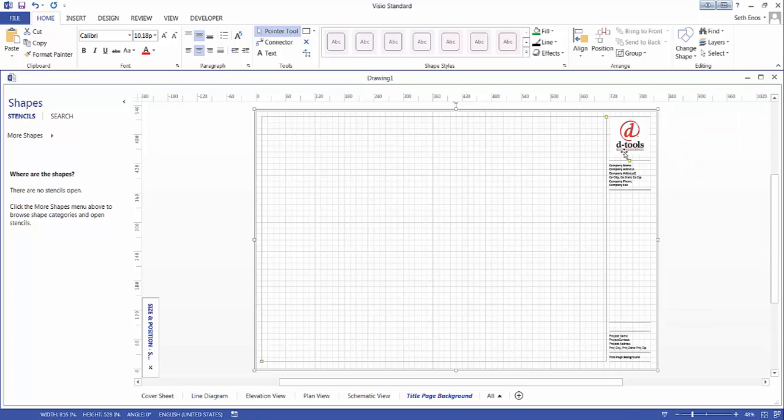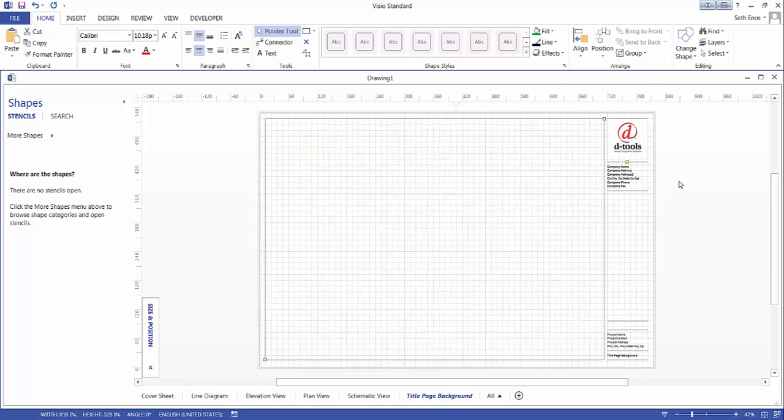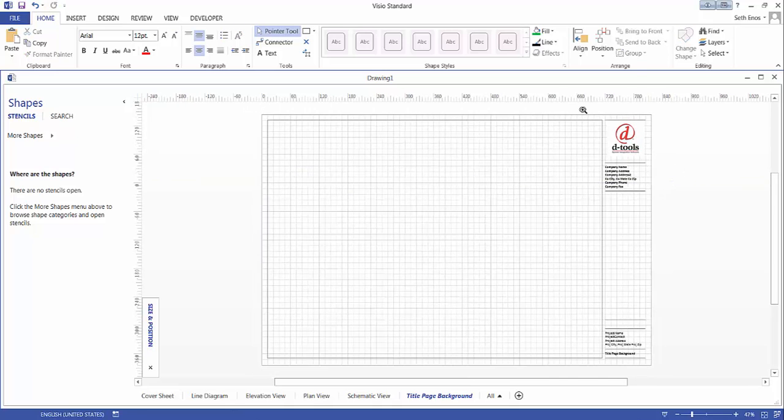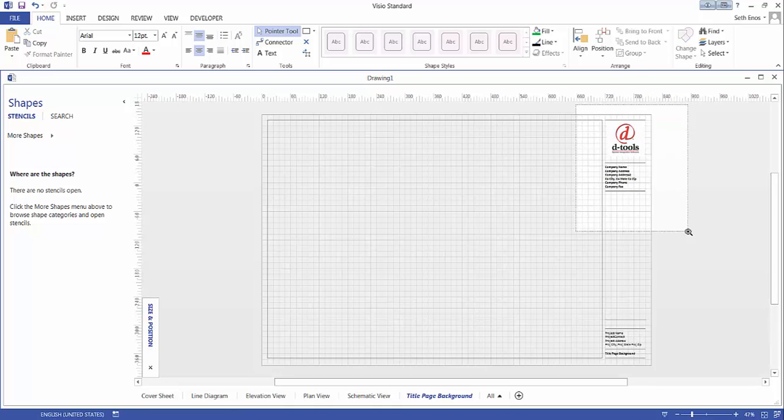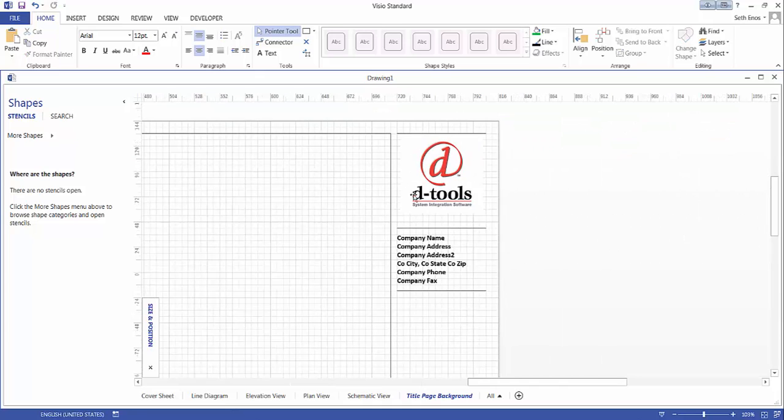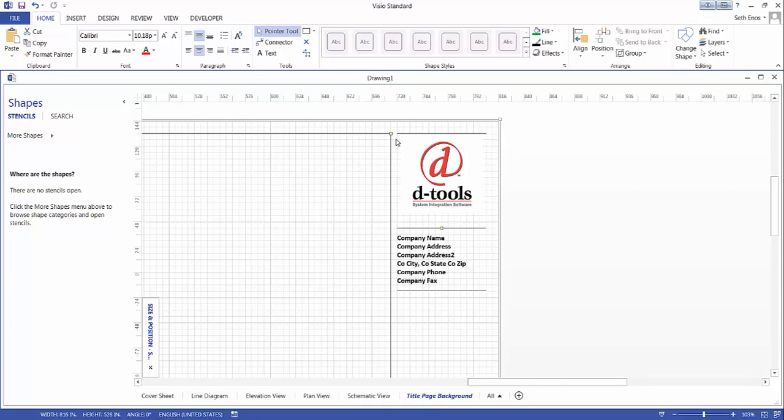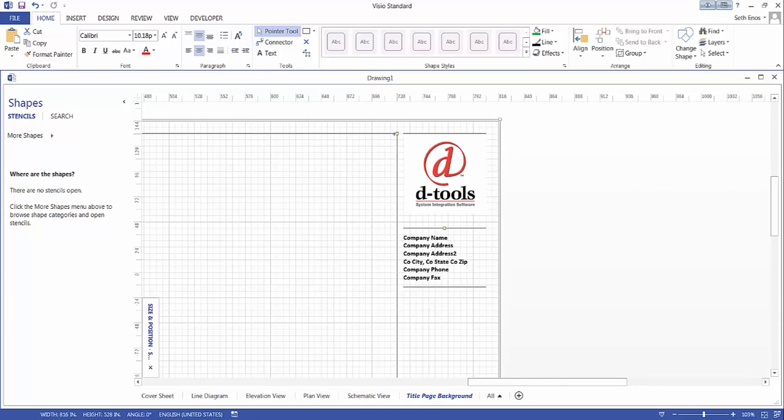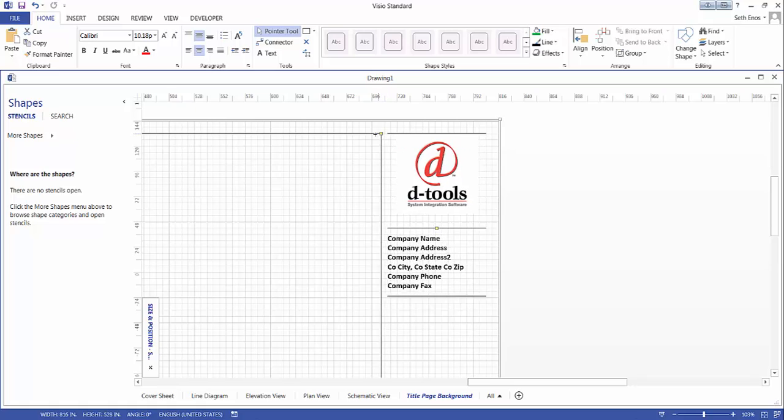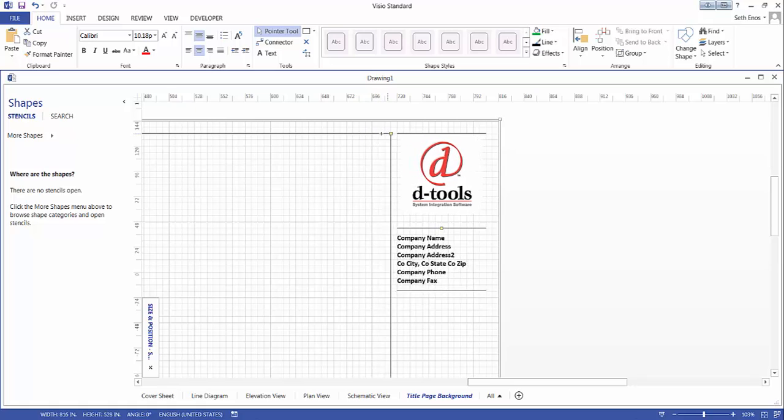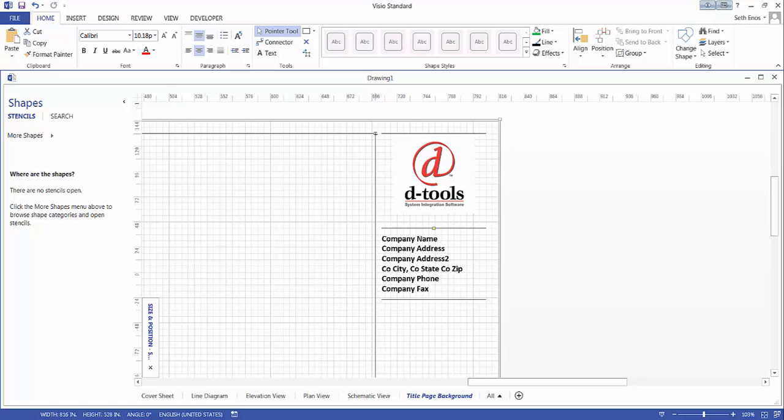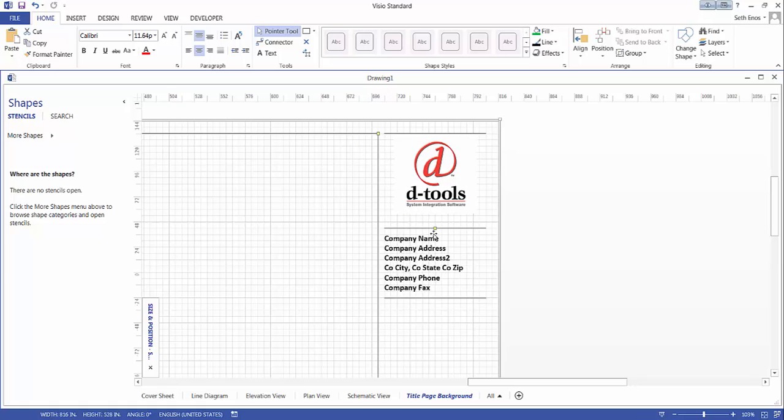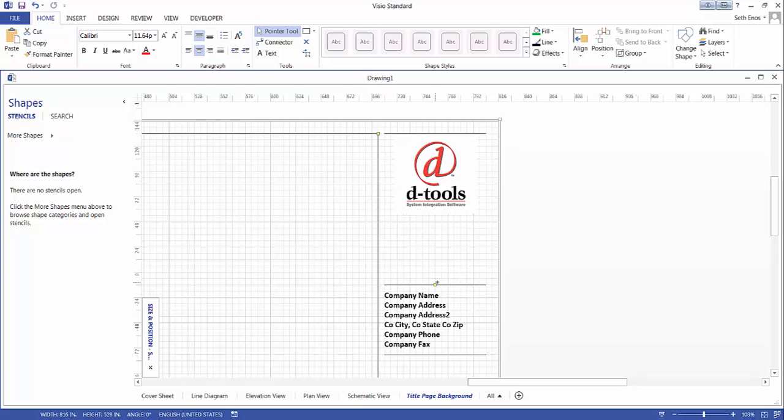If you want to resize anything here you have handles. I'll zoom in so you can see this. The little yellow handles when you click on the logo here will allow you to adjust a little bit to the left and right. This will allow you to adjust vertically if you wanted to put a longer logo up here.